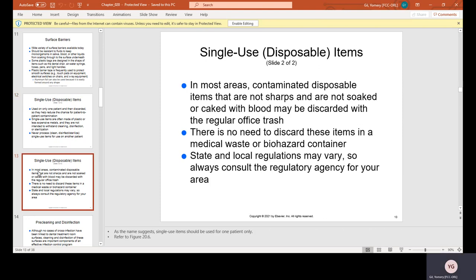In most areas, contaminated disposable items that are not sharps and are not soaked or caked with blood may be discarded with the regular office trash. Suction tips and HVE (high-volume evacuation) tips can be discarded in the regular trash. Saliva ejectors can also be discarded with regular trash unless they were part of an extraction or a procedure with a lot of blood — in that case, they need to be put in a red bag and discarded in the biohazard container. State and local regulations may vary, so always consult the regulatory agency for your area.